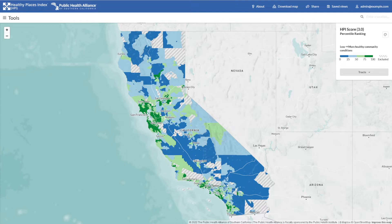In this video, I will demonstrate how to navigate the Healthy Places Index map. When you first load the map, you're at the highest default zoom level, where you can see the entire state of California.